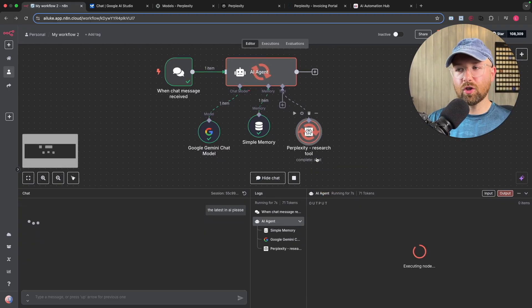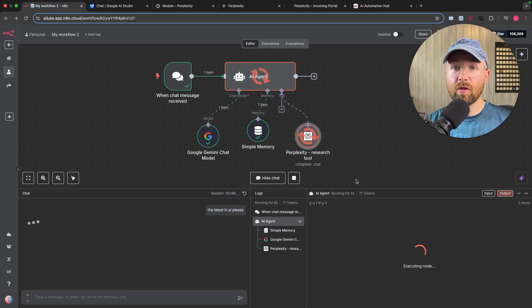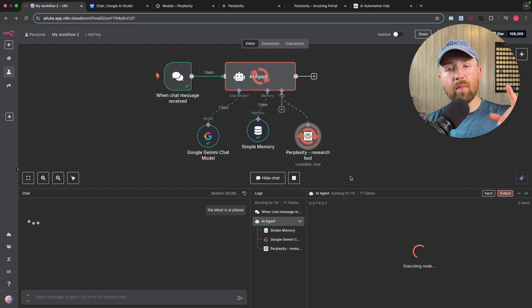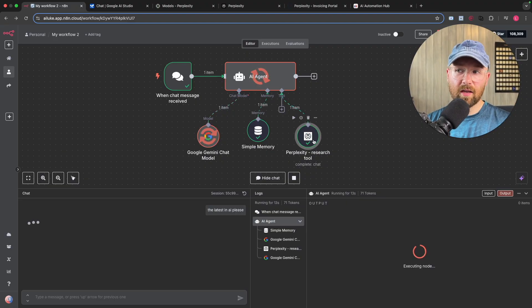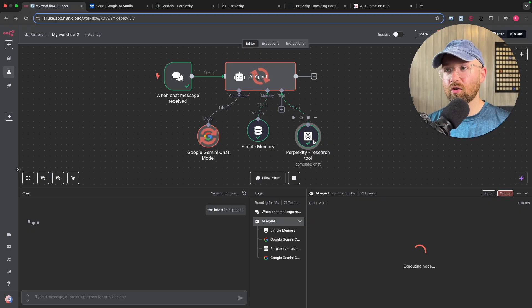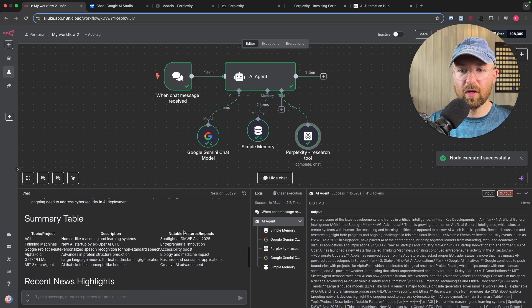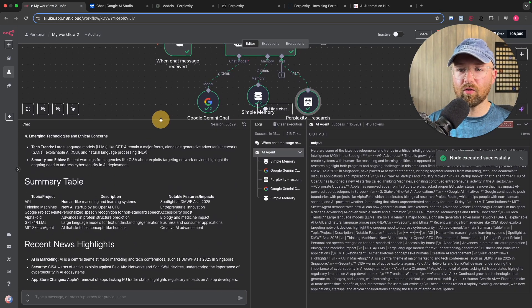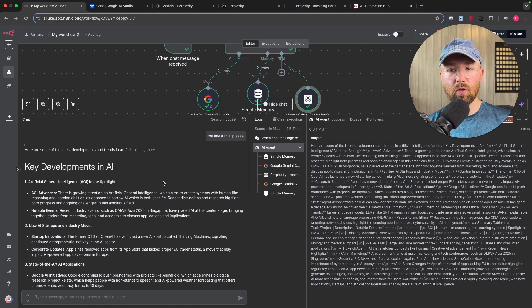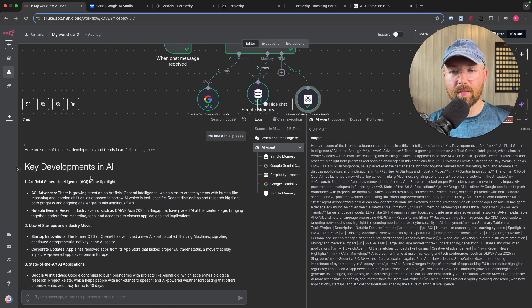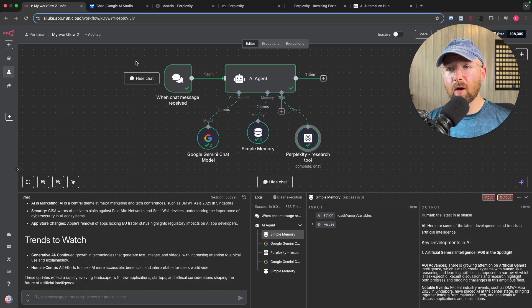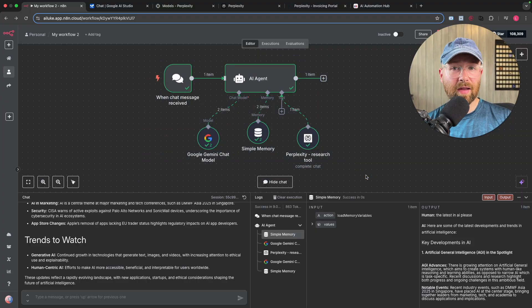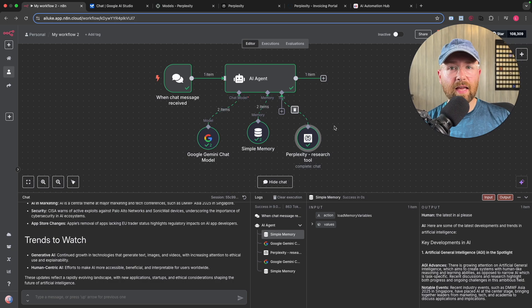So it's using Perplexity now to actually do some research. Now if you're using just sonar, this shouldn't take too long, could take up to a minute to be fair. But if you're using deep research, that could take, you know, a minute, two minutes, three minutes to actually research. But there you go. Like I mean, look at this. This is incredible. Look at that compared to what we just had a moment ago using only Gemini. And so as you can see, super powerful tool. I highly recommend leveraging this if you're using any agents for research.